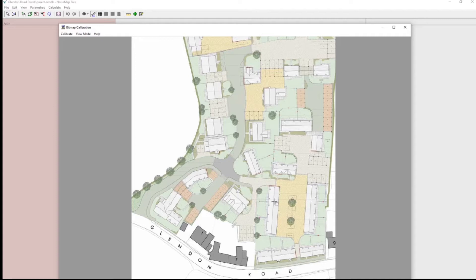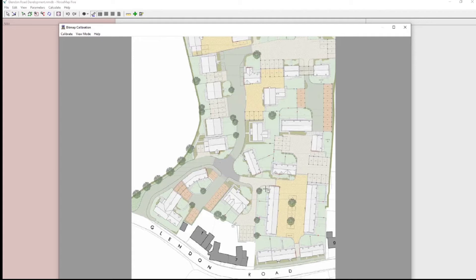But you will notice that there's no scale, there's no grid or scale marker. But I do happen to know that this building here is 10 metres wide, and I'm going to use that information to calibrate the bitmap.